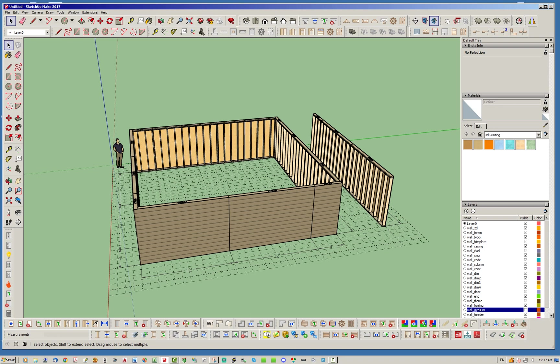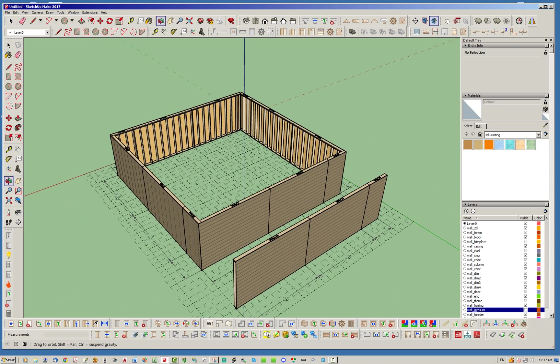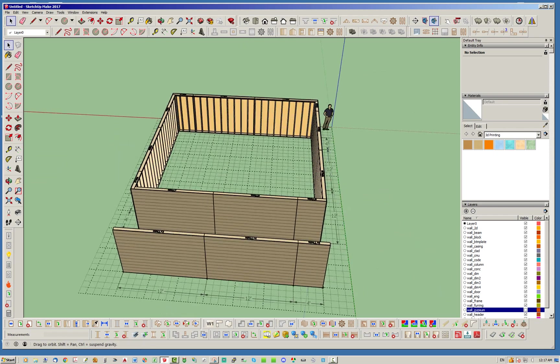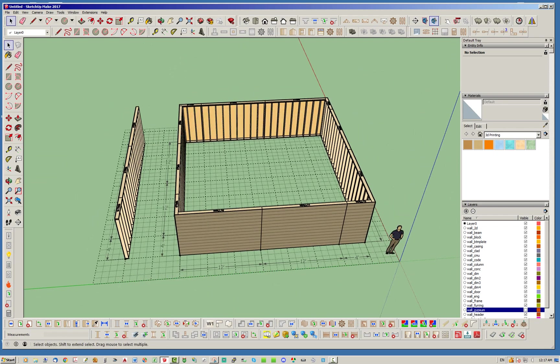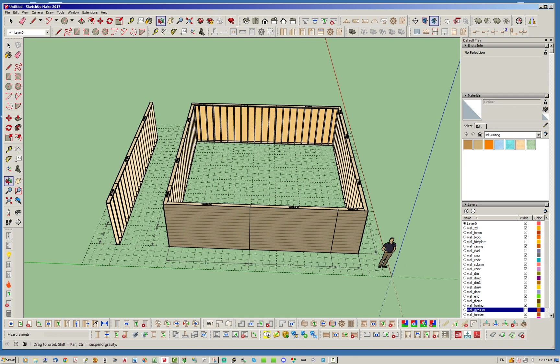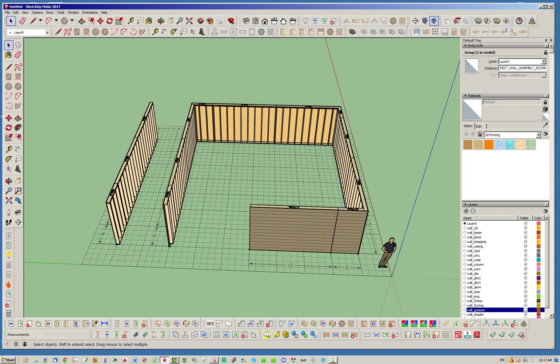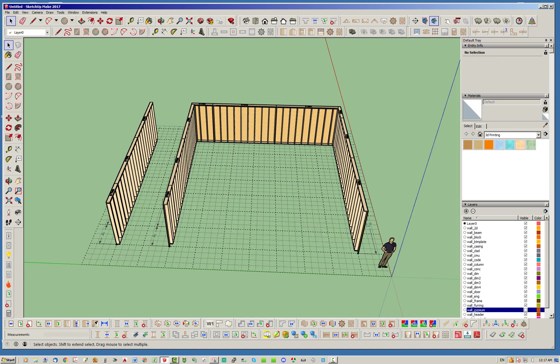The one thing to be aware of though is that, for instance in this case, notice how as we wrap counterclockwise around the building it started the wall panels on the left side or the start point of the original wall and worked this way. Now, if you want to get around that, let's demonstrate that actually.